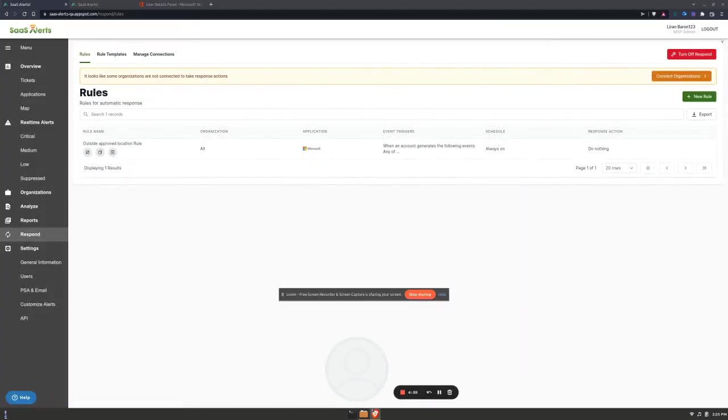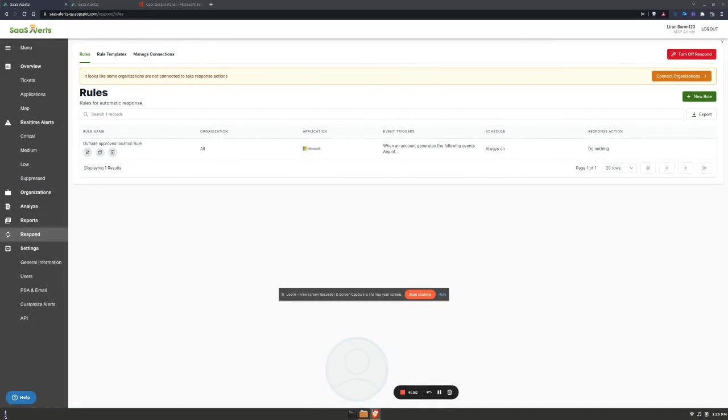Ron and I manage the product and development teams here at SAS Alerts and I'm excited to give you a quick tour of the new SAS Alerts account management feature. After hundreds of meetings with MSPs we noticed a pattern where old accounts would linger and pose real threats to our partners and their respective customers.